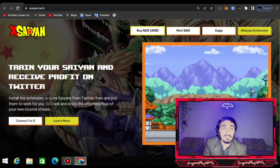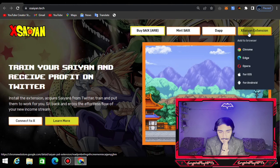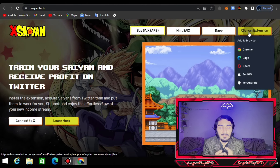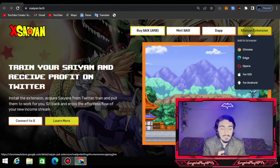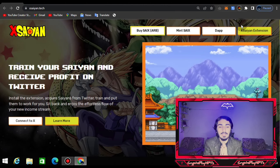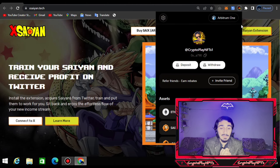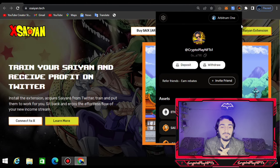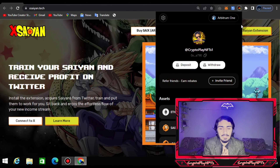Before that, I'll tell you how you can download the extension in your app store or Chrome. You click on the extension button and choose a browser — Chrome, Edge, Opera Mini — or for iOS and Android you can choose any browser to download the extension. I clicked the Chrome icon, added the extension, and then logged in with Twitter. I've already connected my wallet here.